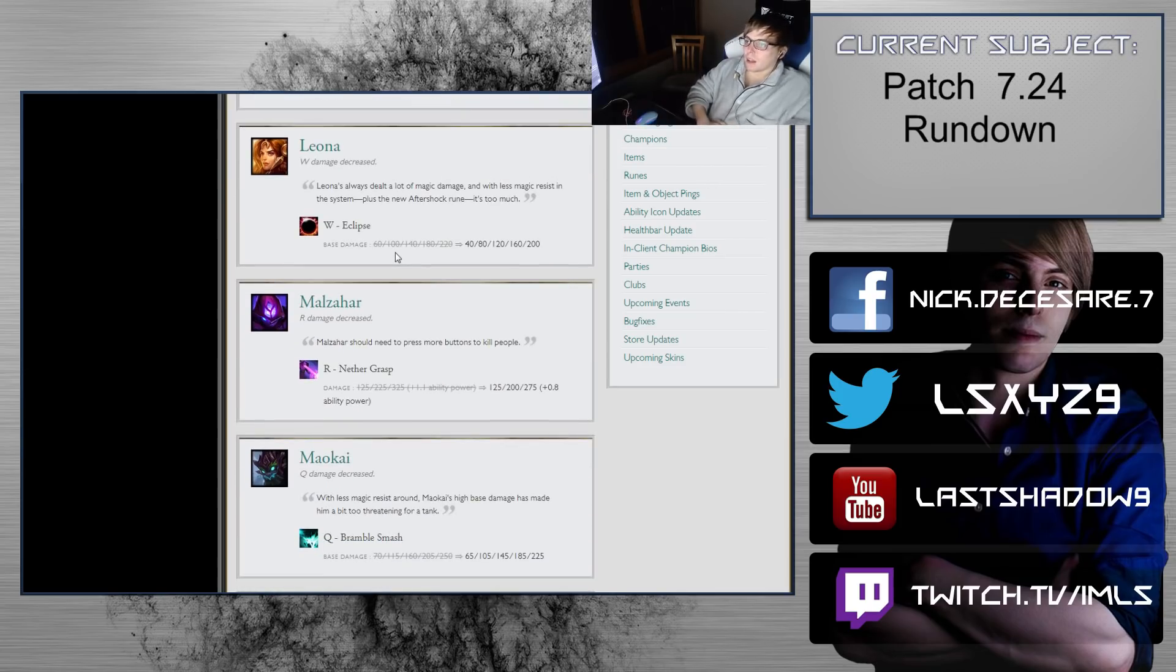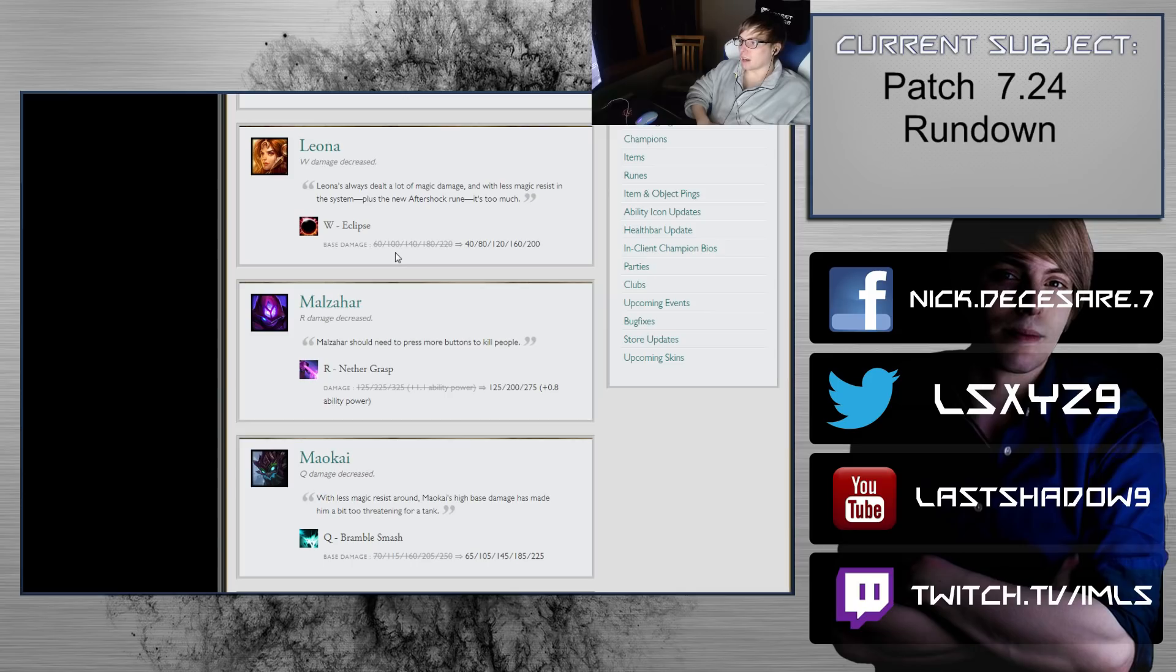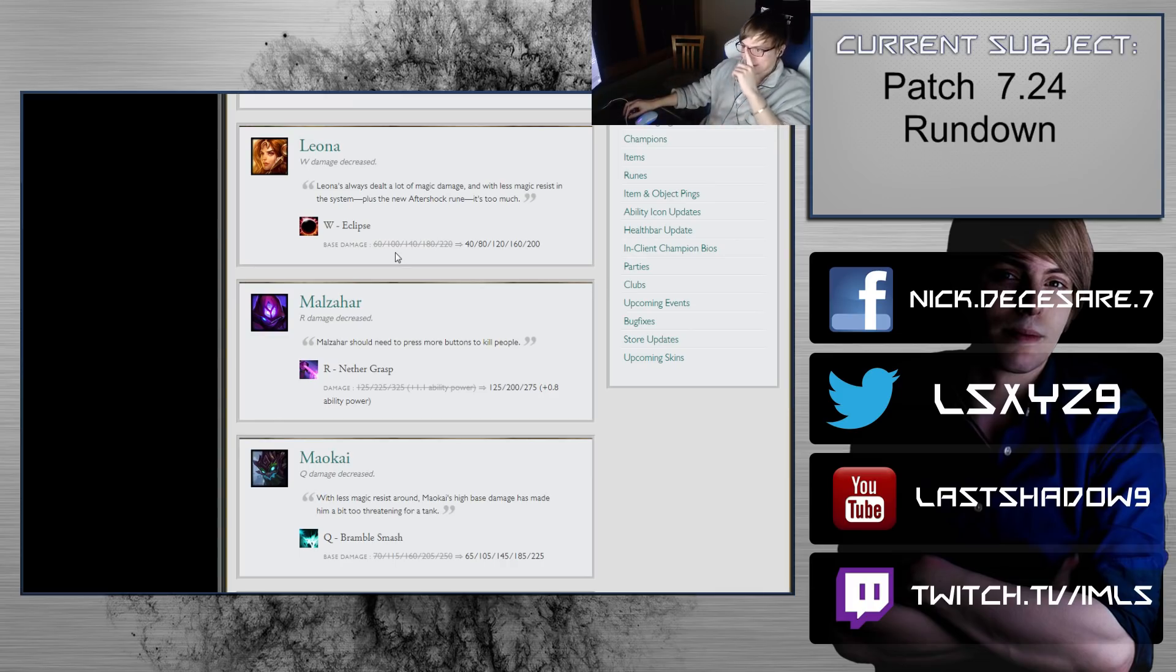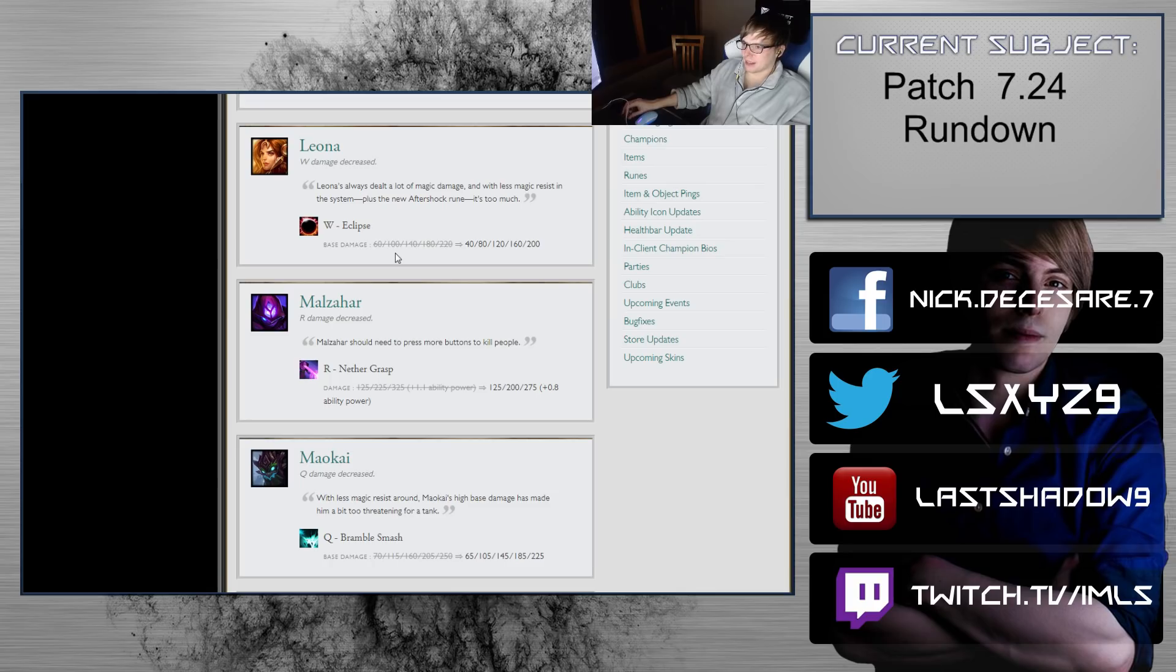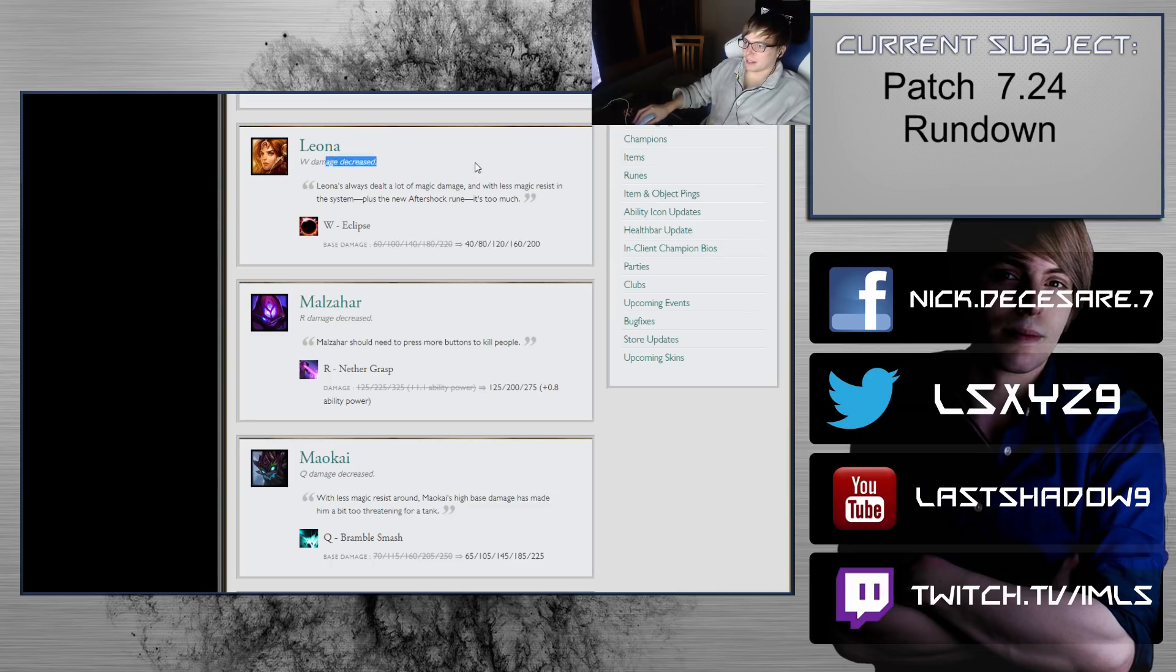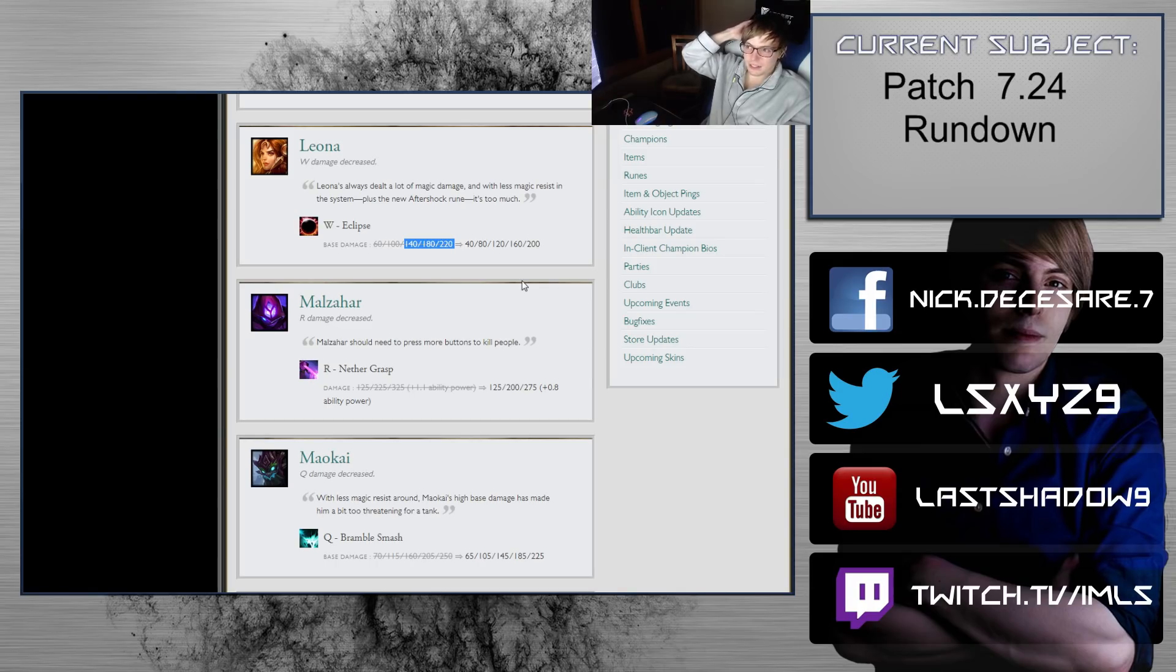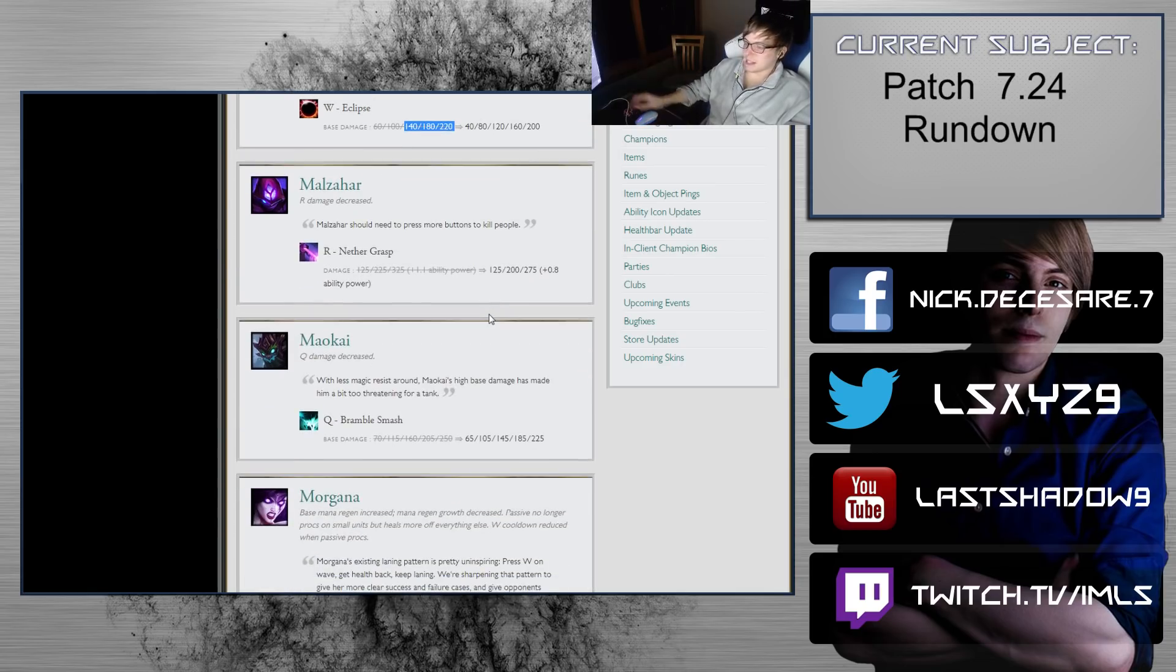Leona W damage decreased. I mean this is pretty fair. She's losing 20 damage at every rank. Wait, never mind, I take that back. She's losing 20 damage at every rank. That's a little bit excessive. That's really excessive. I could understand like 10, but 20 is gross. That definitely hurts a lot of her kill lanes. I don't think that Leona is as oppressive as people are making her out to be. I think she's kind of okay. She's still fine, but I think that's excessive.